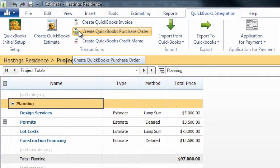However, today we're not going to focus as much on how to create these items, but what to do once they have been created to ensure that they come back into your Construction Suite estimate properly.